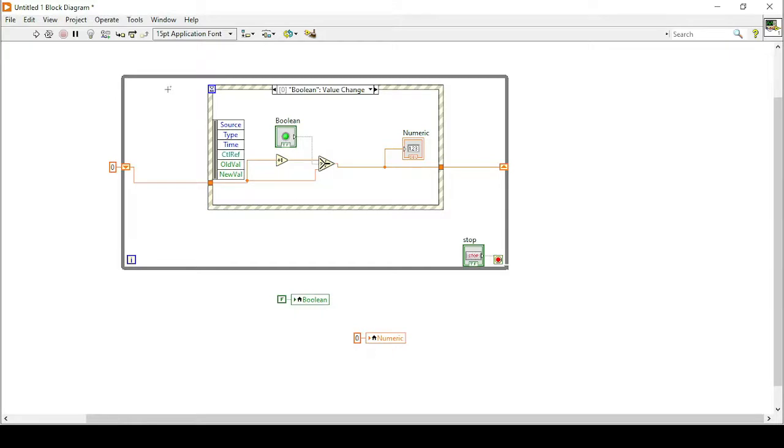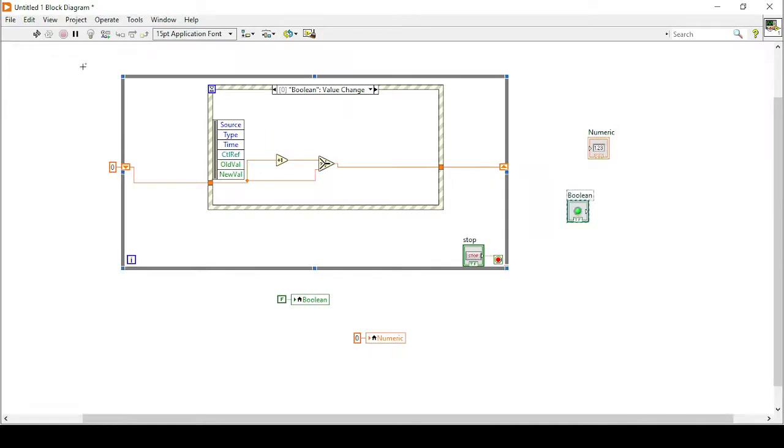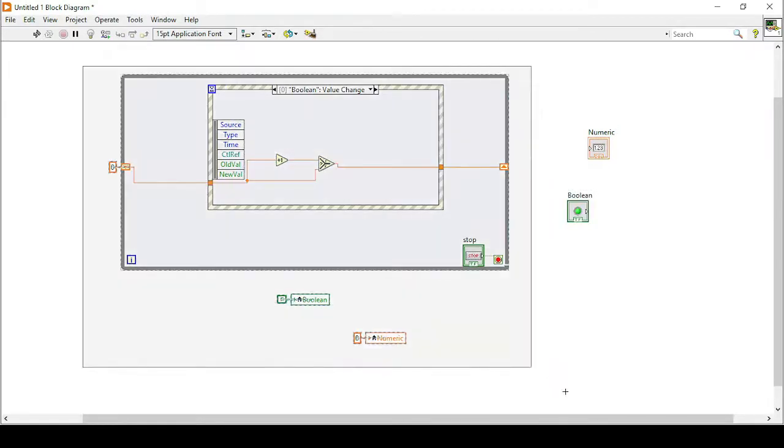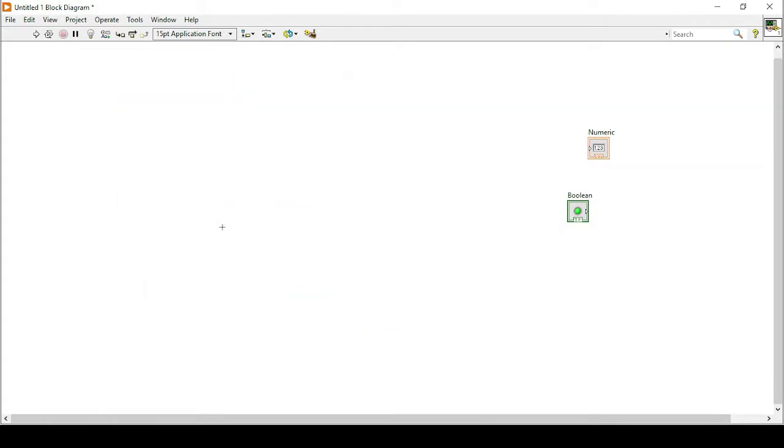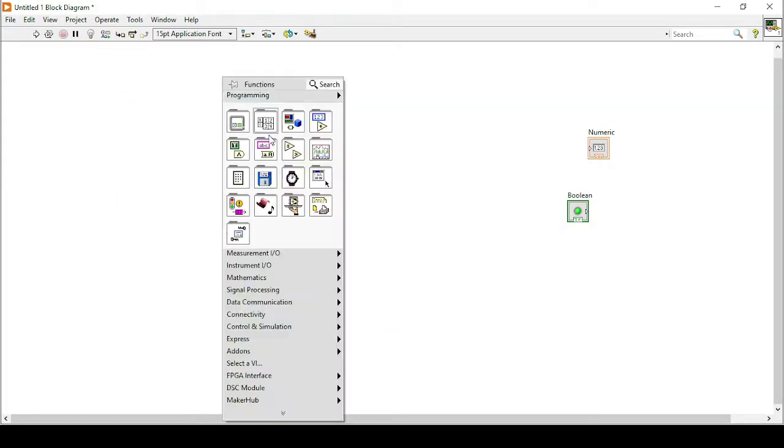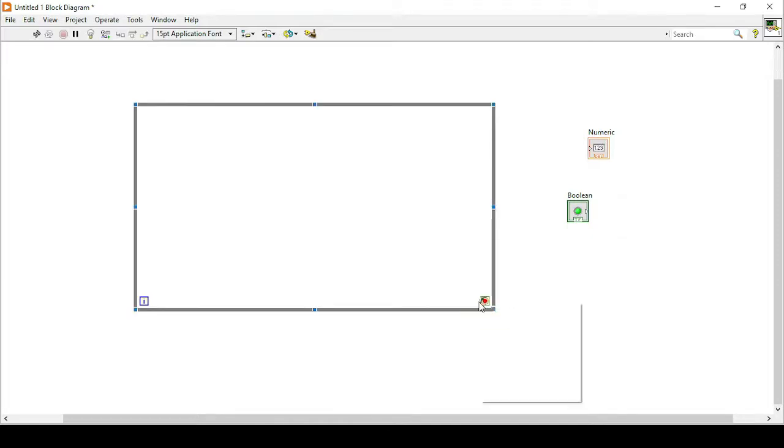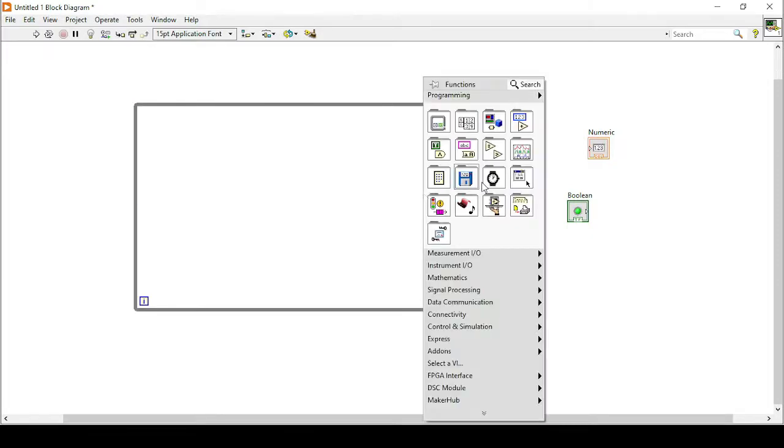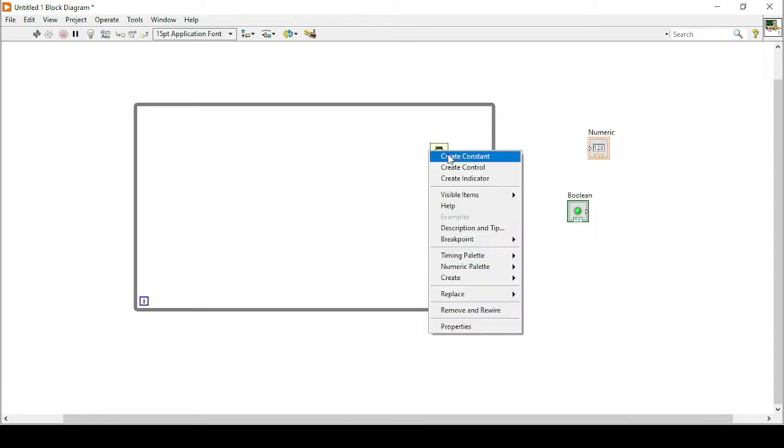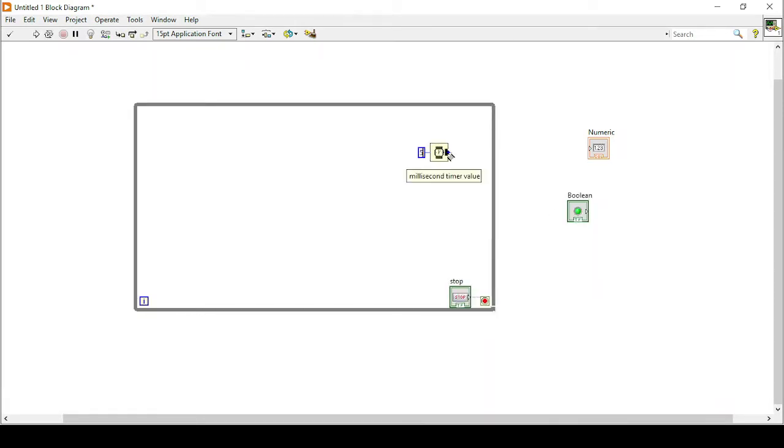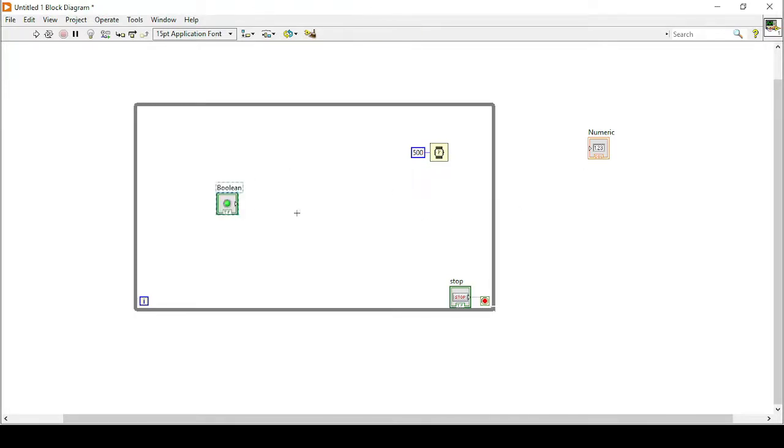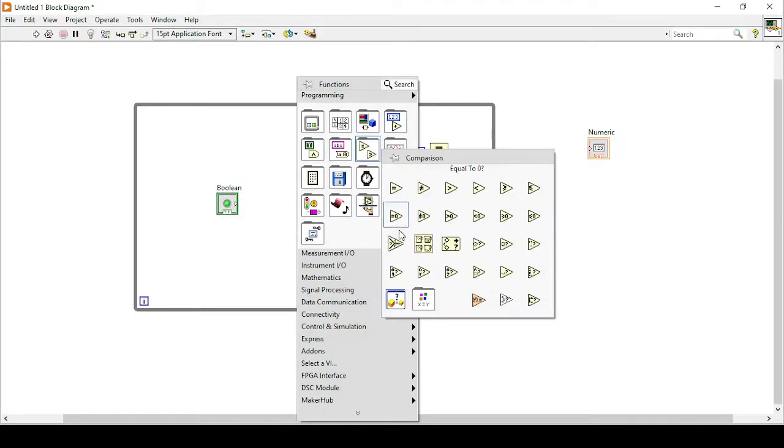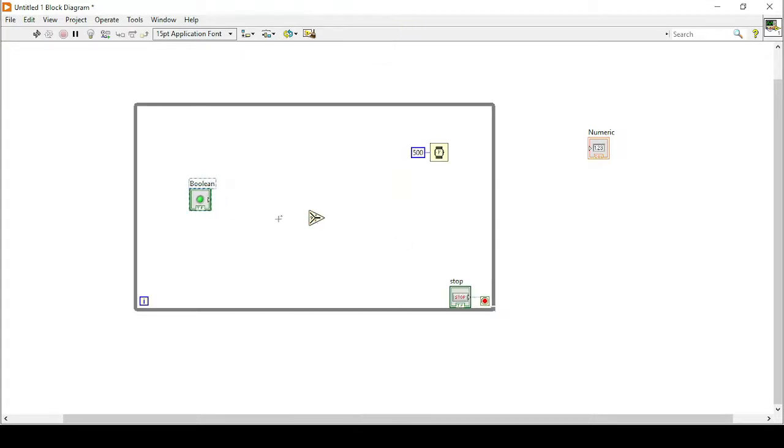So the other way to do is I will delete this wire and delete this wire. And now I will remove everything else. And now again I will start from the while loop. So in this while loop I will create again a control and a little bit of delay for the while loop. Like let's say 500 milliseconds. And now this time what I will do is I will use the case selector.